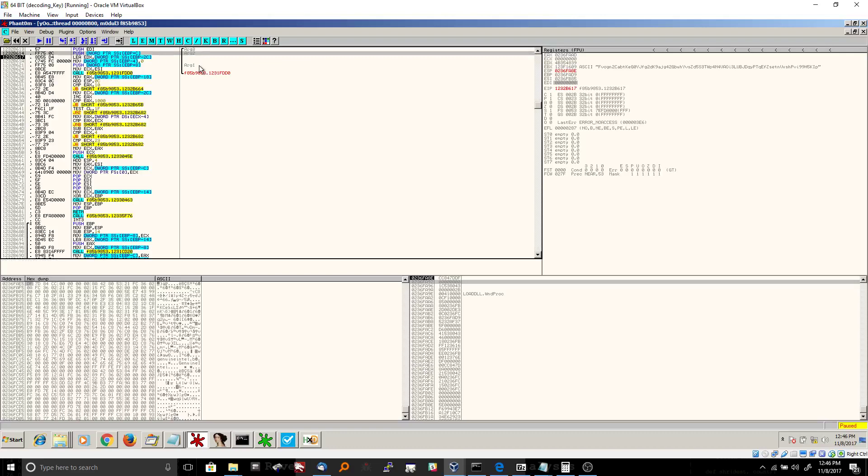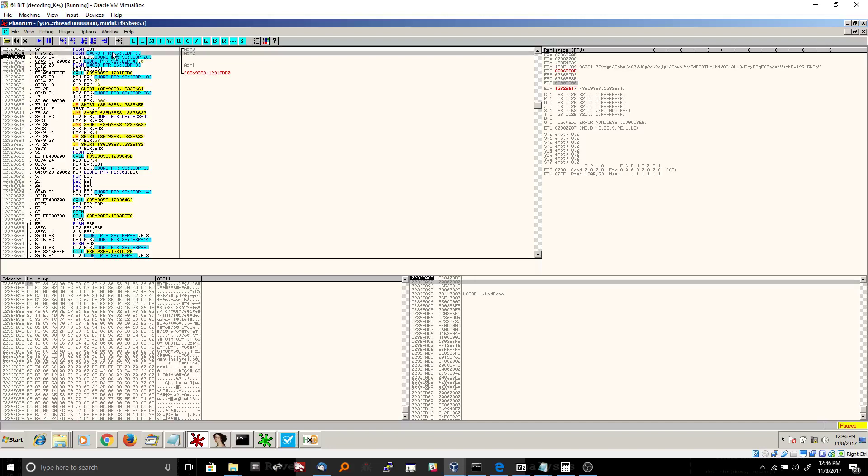So we're going to start here with push dWordPointer SS EBP plus C. Some of these can be kind of confusing. Like, for example, what's the difference between that and just push EBP or push EDI? So you'll notice when you're looking at assembly, you see a lot of dWordPointer, and then sometimes you don't see that. You just see the plain old register. So what's the difference here?